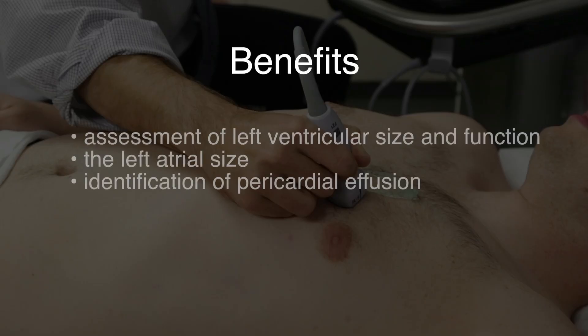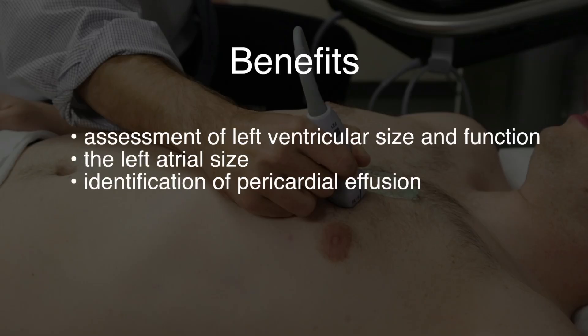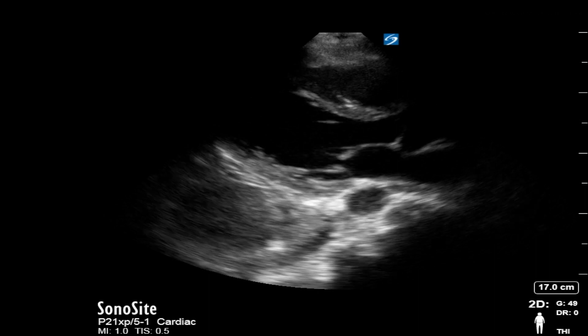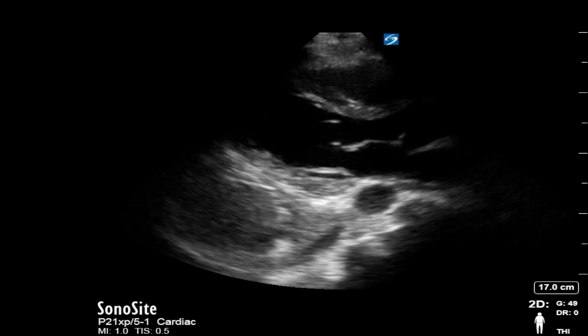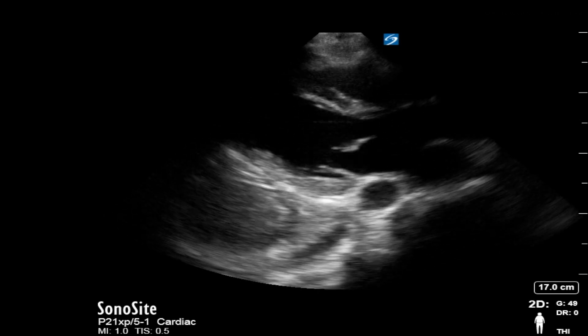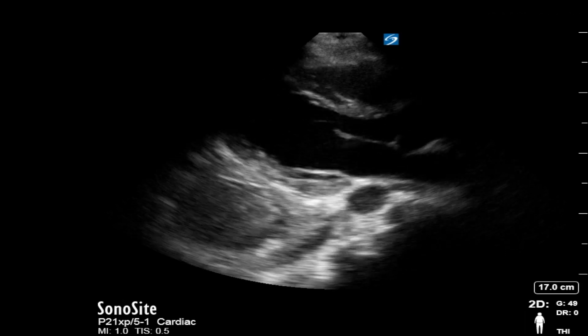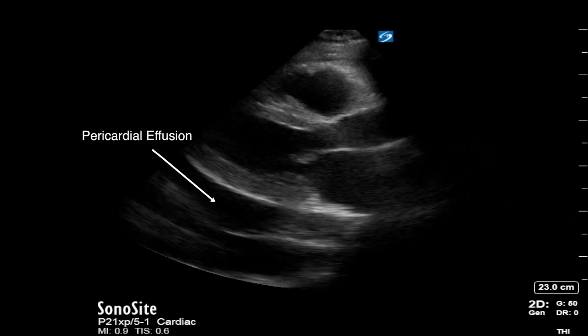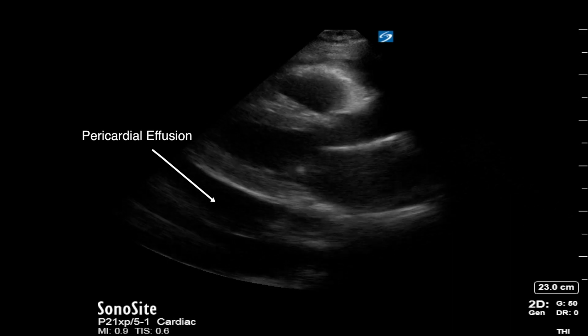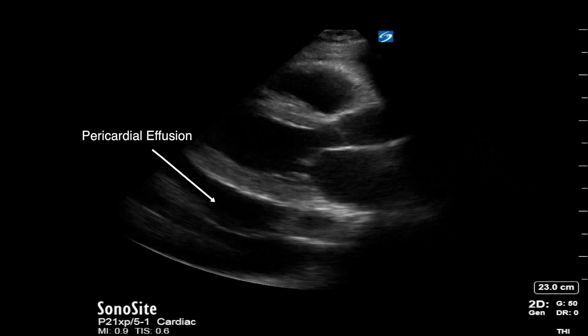Benefits of the parasternal long axis view include assessment of left ventricular size and function, the left atrial size, and identification of pericardial effusion. Here are several clips of abnormalities identified in the parasternal long axis view. In this first clip, you can see a severely dysfunctional left ventricle. In this clip, you can see pericardial effusion in the parasternal long axis view.